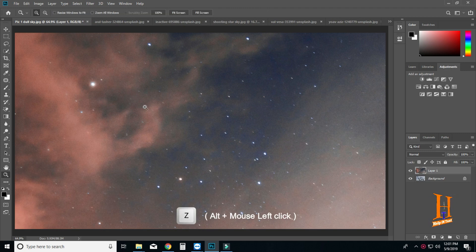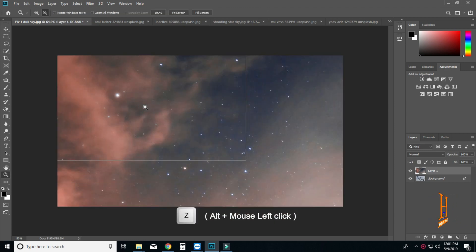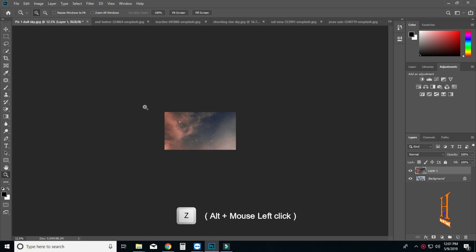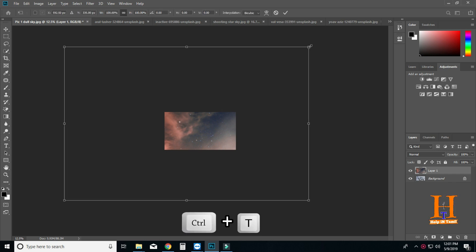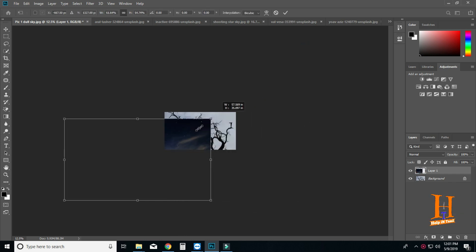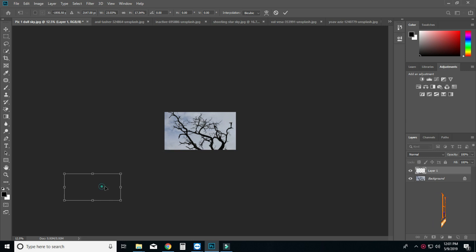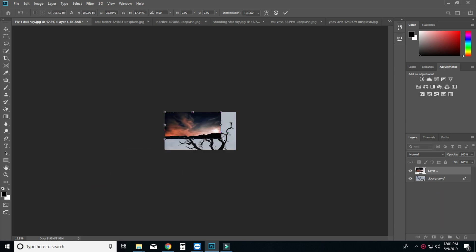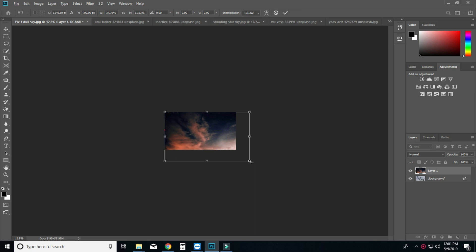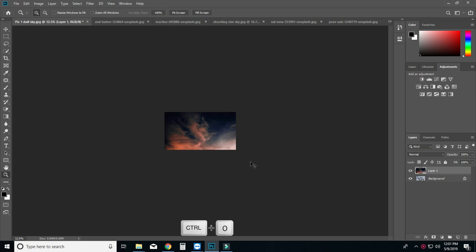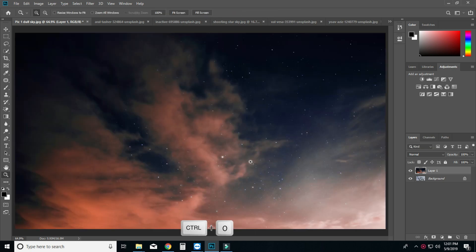Click the Zoom button and use the mouse to drag the background image to fit the canvas size. You can select the sky area and press Enter, then fit the screen size and click the layer.